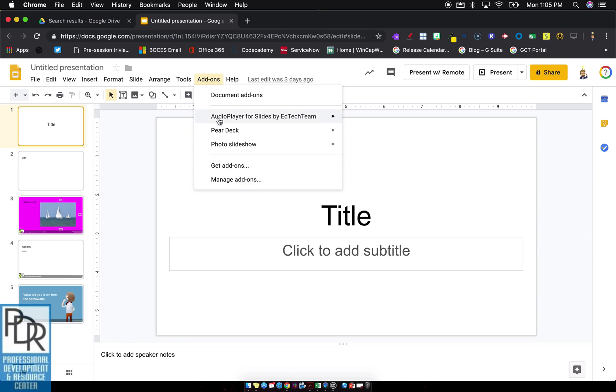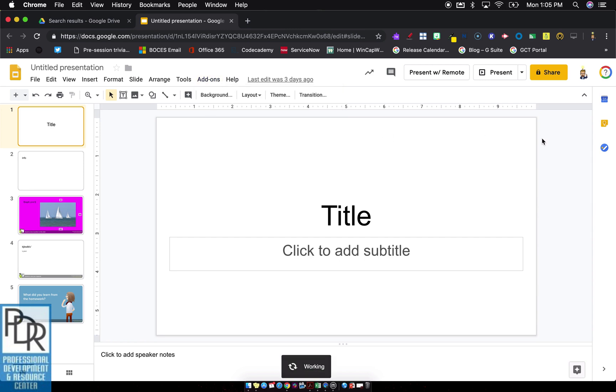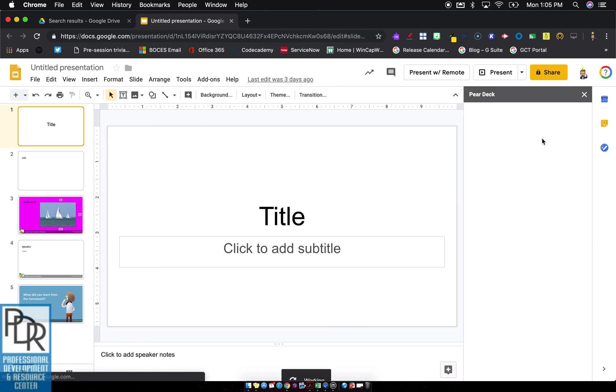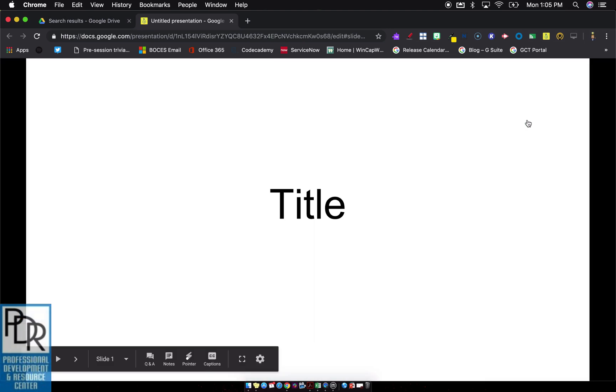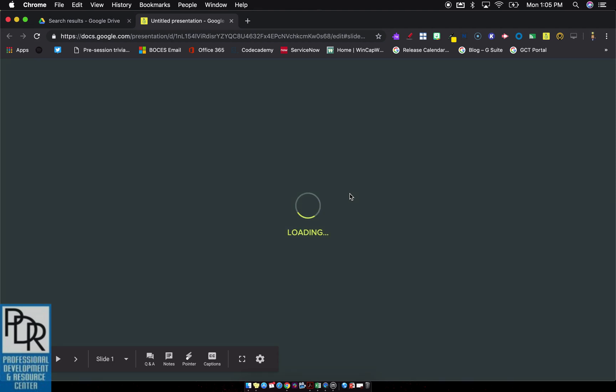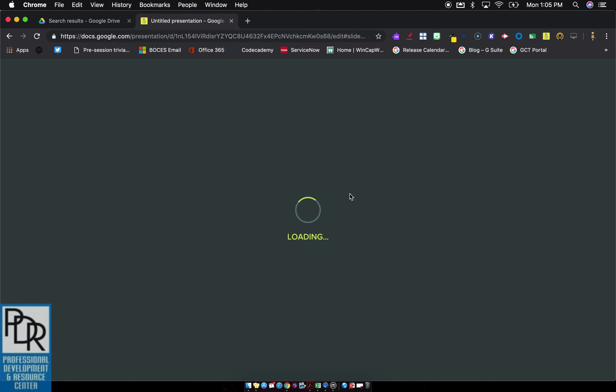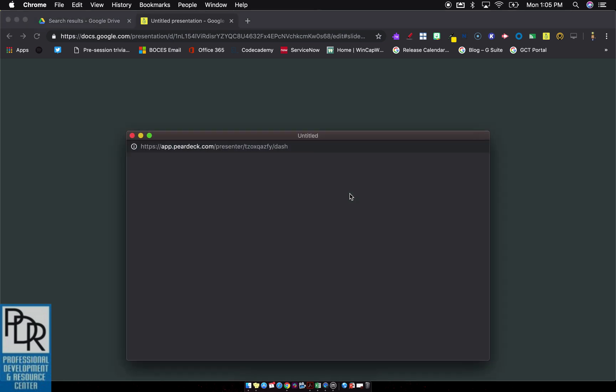So the first thing we're going to want to do is launch our Pear Deck slide here on our projection computer. That's kind of how you would normally go through it. In a previous video, we talked about a little window that pops up and said it would come back up later. This is that later. Okay, there's that little window. We're going to get rid of this for now.